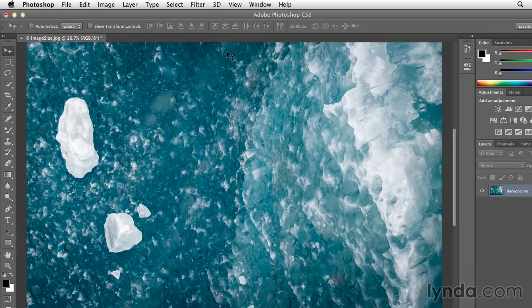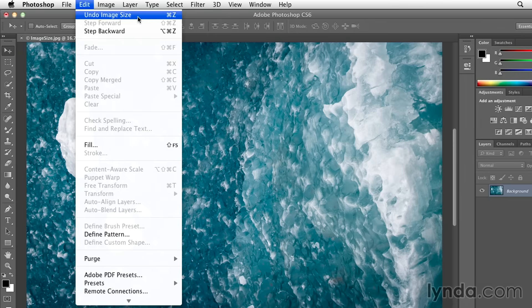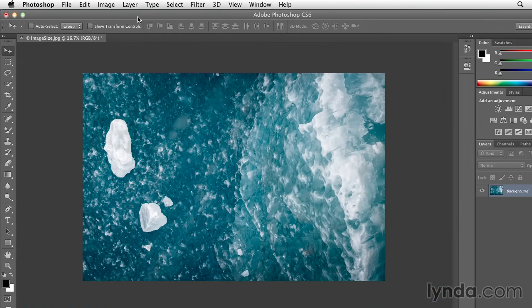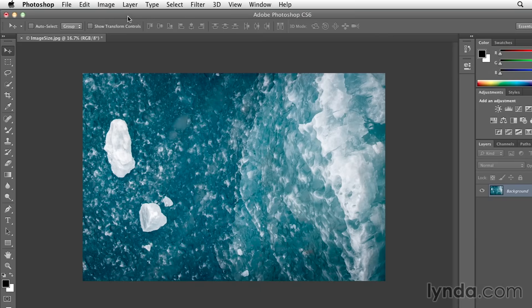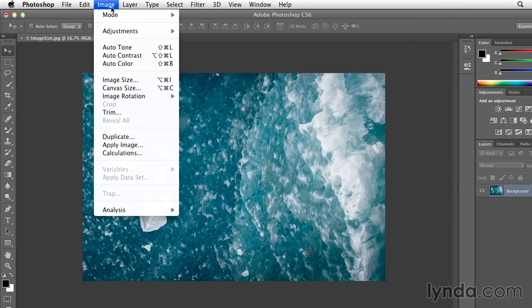I'm going to undo that by choosing Edit, and then Undo Image Size, just so that I can show you the other direction as well.